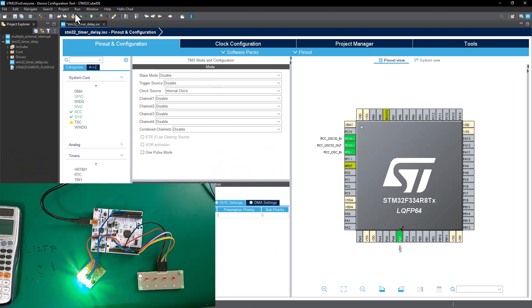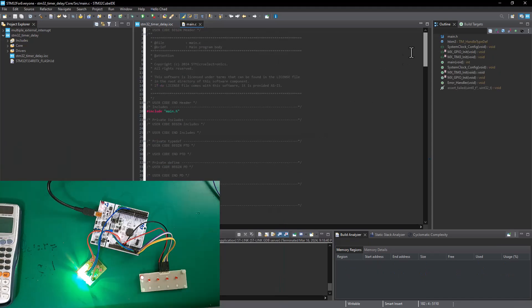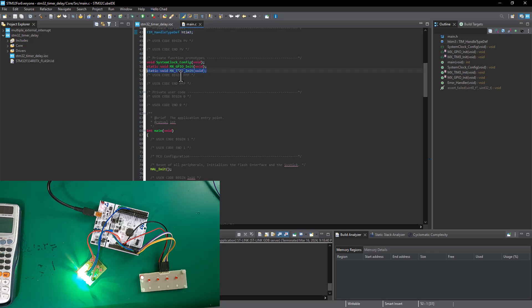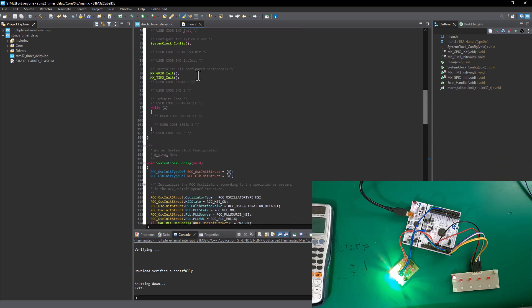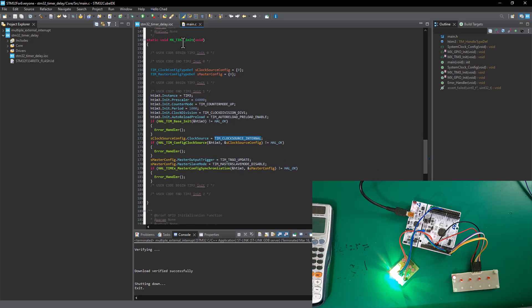Let's go ahead and click generate — yes. The code generation will take a couple of minutes. Once complete, examine your main.c file. You can see HTIM3 — the variable for Timer 3 — defined there, along with the static void functions for timer and GPIO initialization. On the main function, you can see the initialization calls and the while loop where we won't put any code for now. In the MX_TIM3_Init function, all the values we set up are present.